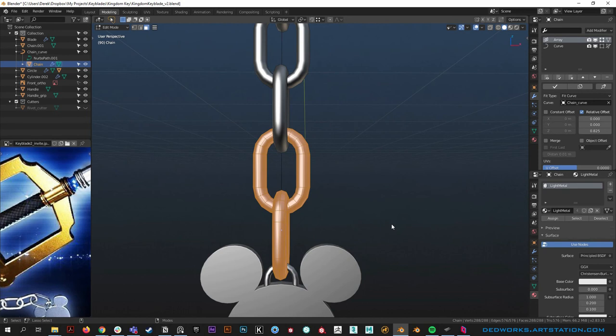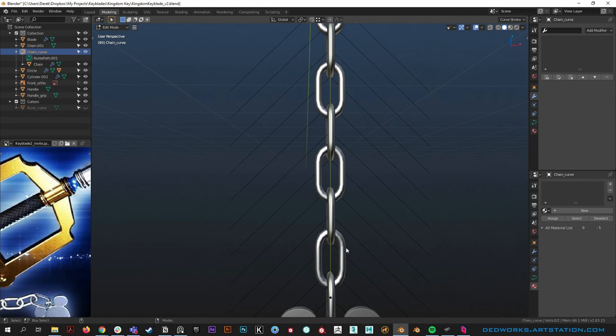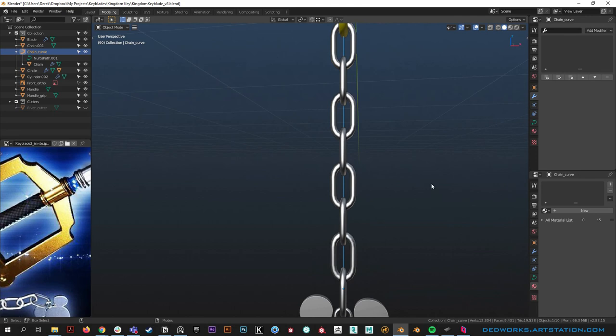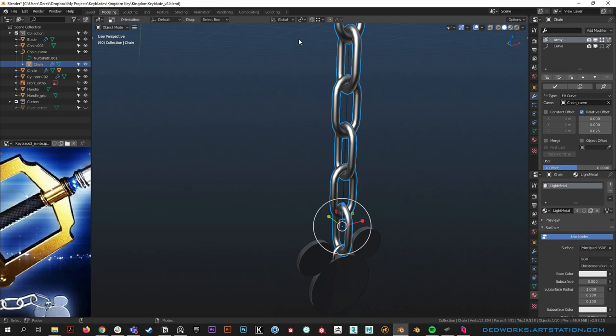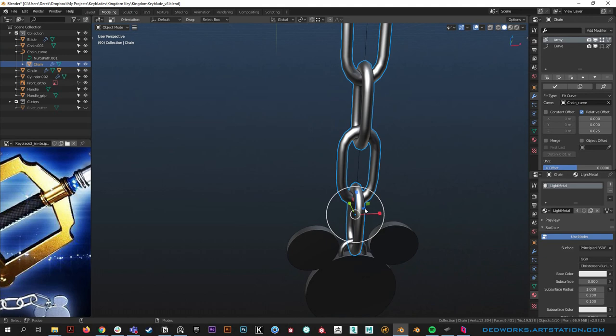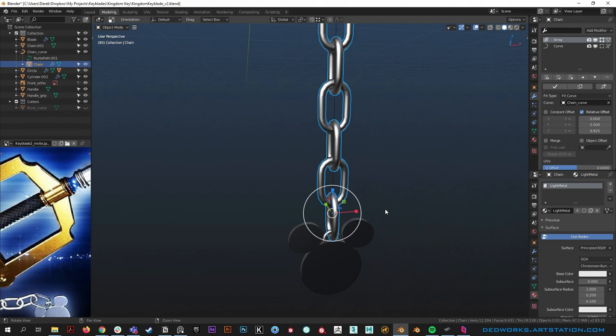A quick note: if we go into edit mode on this chain, notice that it pops. That's because when I initially added the curve I incorrectly deleted the two middle points. A curve defaults with two end points and two subdivisions in the middle, and that caused this behavior. There's no way to fix it that I'm aware of other than add a new curve and reattach all the modifiers.